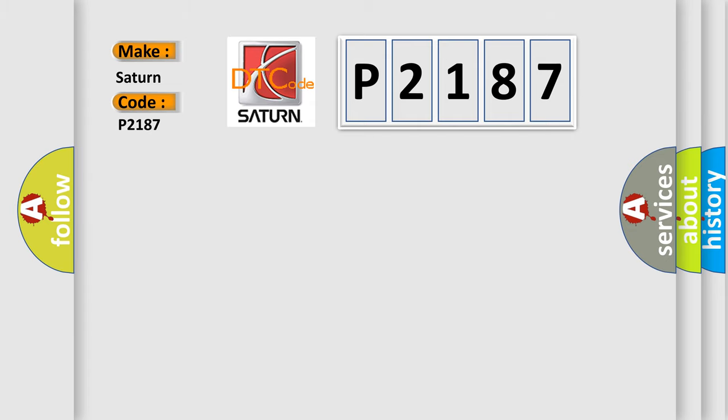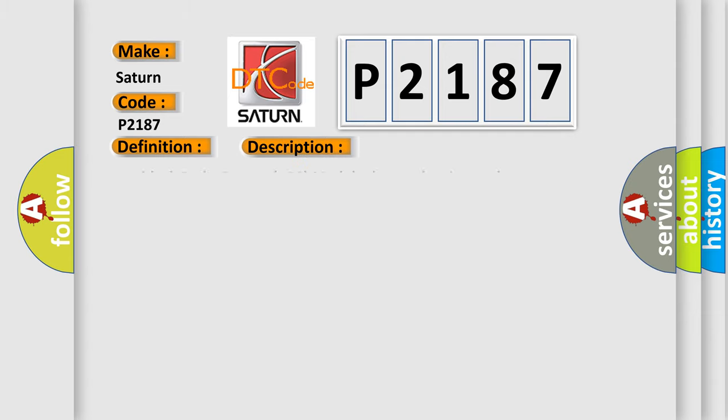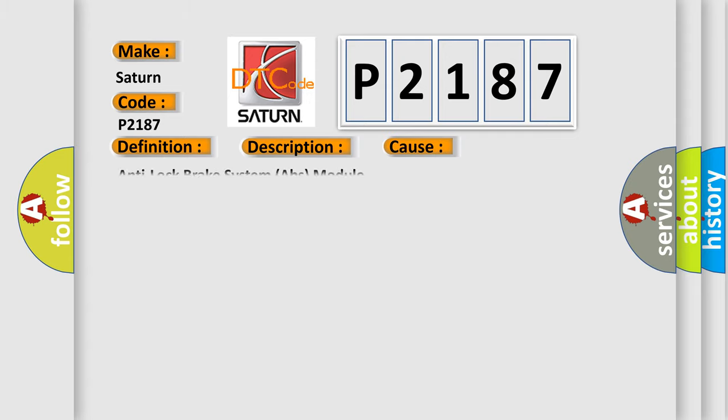The basic definition is Anti-lock brake module internal watchdog or safety AUC failure. And now this is a short description of this DTC code. Anti-lock brake system ABS module detected an internal error. This diagnostic error occurs most often in these cases.